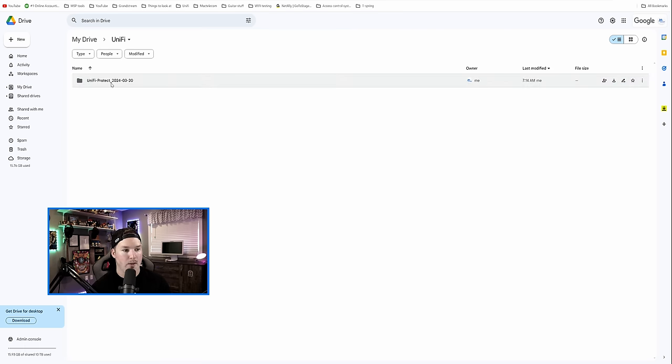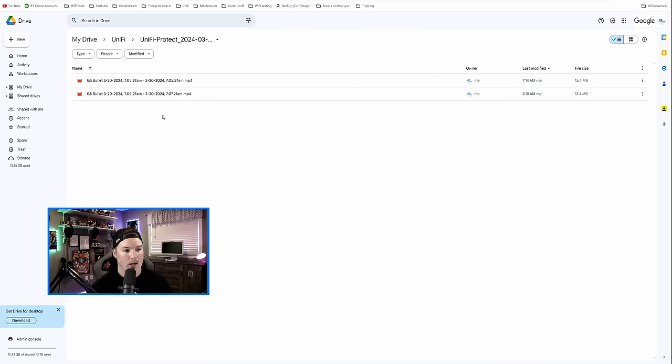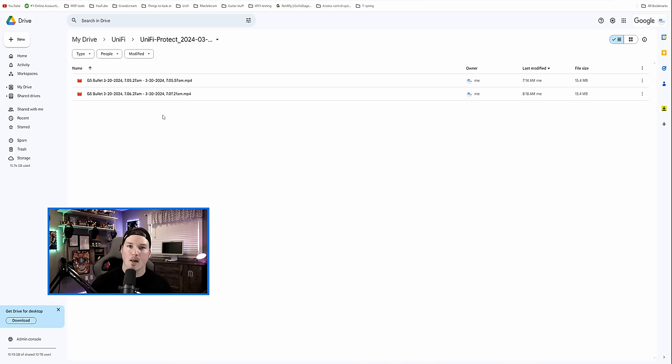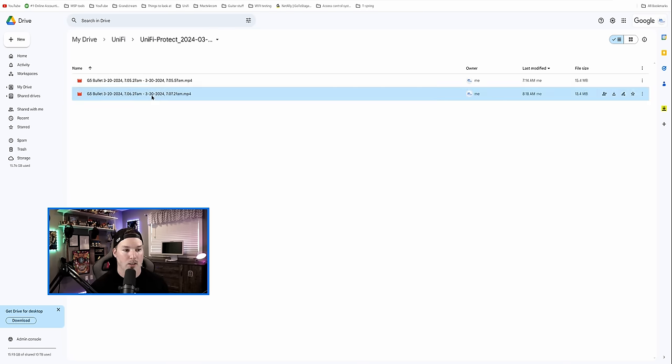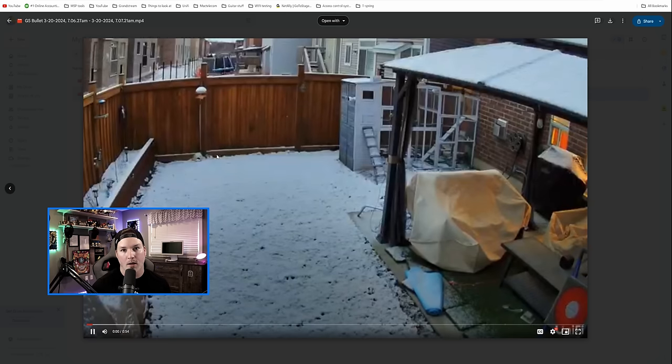We're gonna see Unify Protect 2024-0320, and we could click on it again, and I have two clips that are saved in there. The one that we just pushed up was this one right here, and if we click on it, it will bring up the clip of what I wanted downloaded and archived.